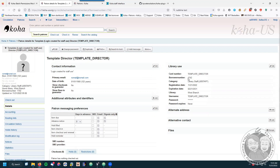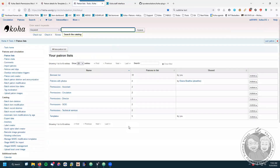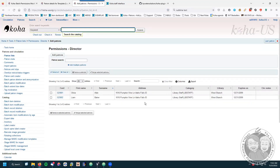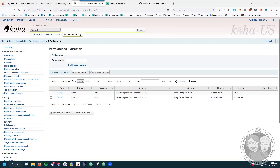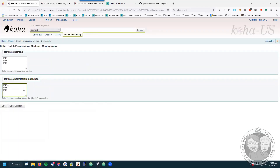Once a borrower number is set in the database, that number never changes — you can change everything else about a borrower but never their borrower number. The list numbers come from the lists. This list I created called 'permissions director' — the list ID is up in the URL, and this is list number eight. I've got two borrowers on that list. You have to hunt a little bit more for the list number than you would for the borrower number.